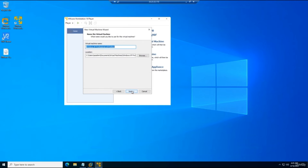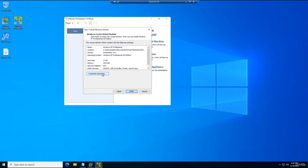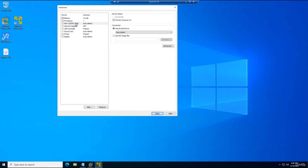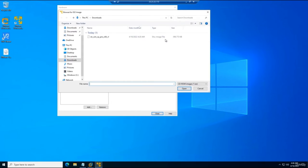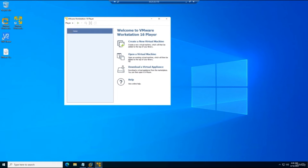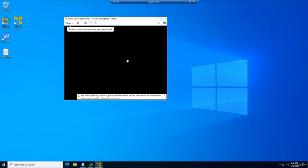Select Windows XP Professional as the guest OS. Set the disk to 17 GB, store as a single disk file, click Next, then Customize Hardware. Set RAM to 4 GB, click the CD/DVD drive, select ISO Image File, browse to the Windows XP Pro ISO, click Close and Finish. Click the Play button to start the virtual machine and boot into the Windows XP installer.